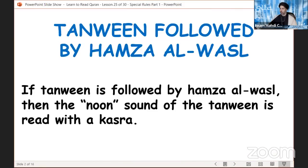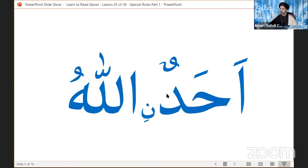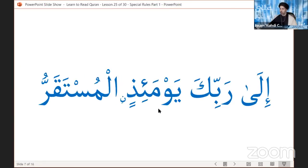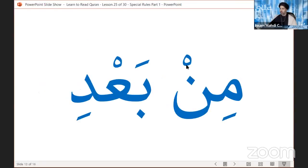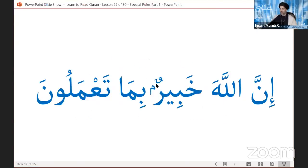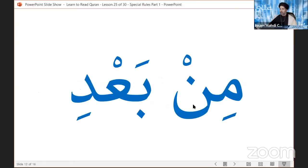Those are our two rules for tonight. The first rule: tanween followed by Hamza al-Wassal — you pronounce the noon sound of the tanween with a kasra, as in 'ahadunillah.' Remember this so that when you don't see that noon in certain prints of the Qur'an, you still pronounce it with a kasra. The second rule: tanween or a noon sakinah followed by the letter ba — the noon sound is pronounced like a meem. That is the end of our session for tonight.